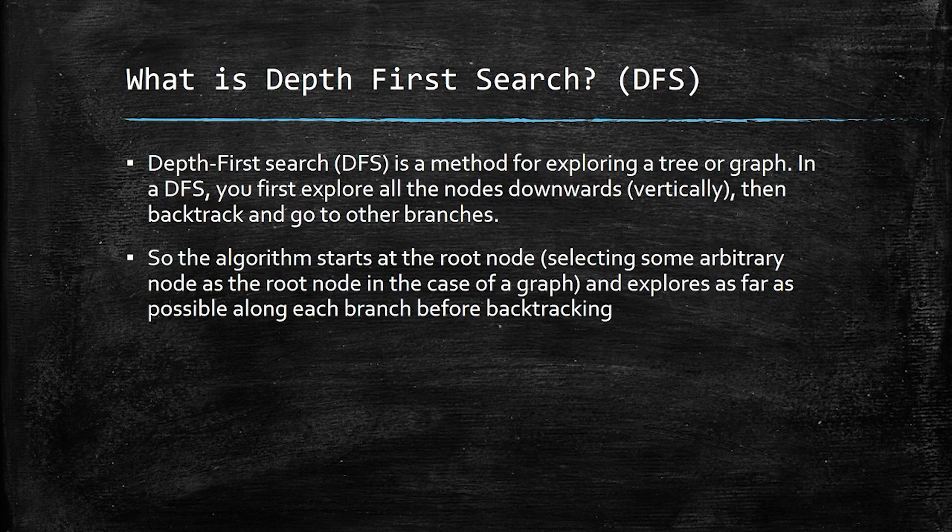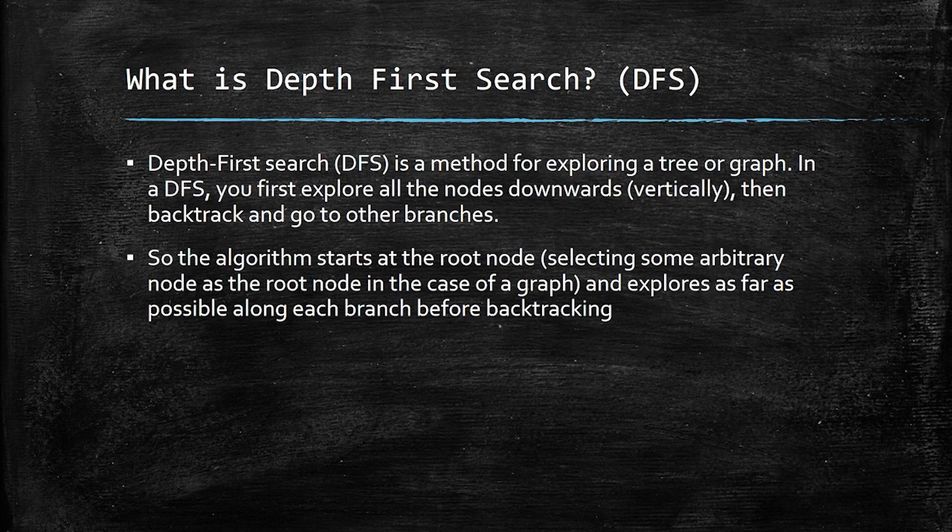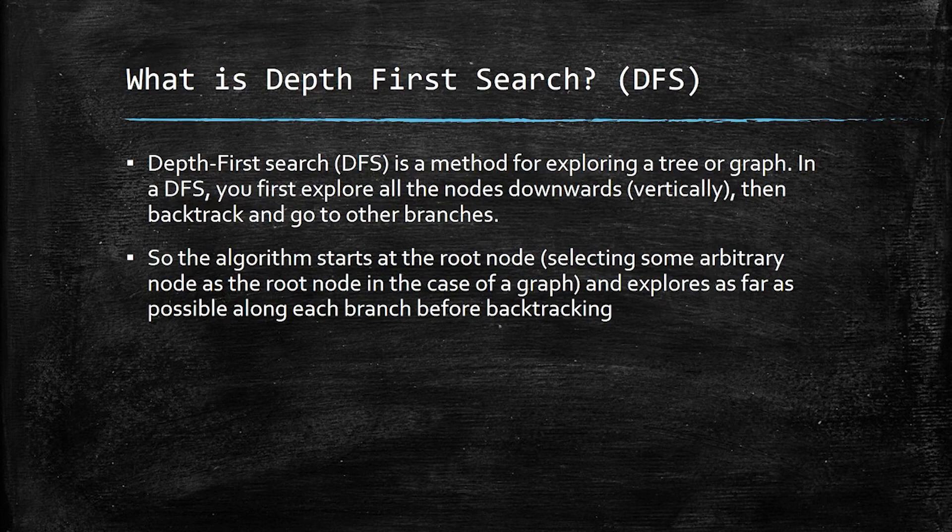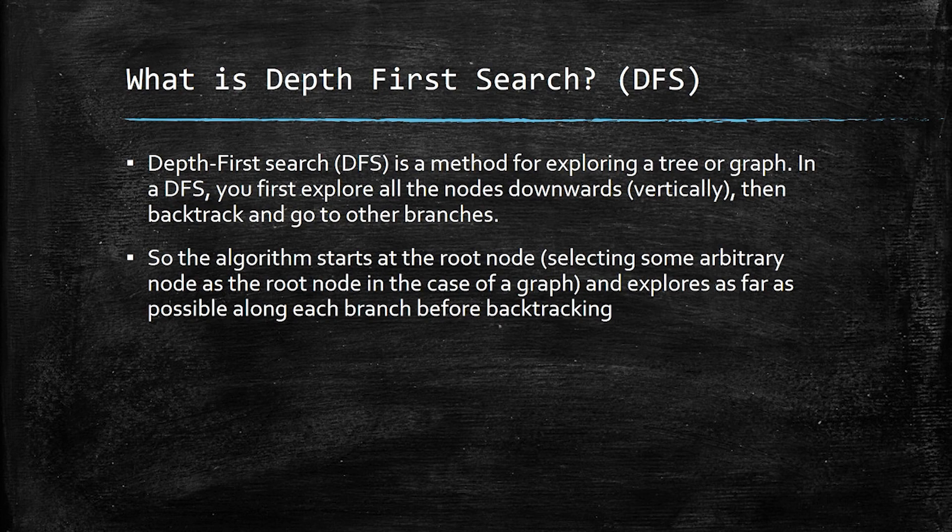So the algorithm starts at the root node or the main, the first element or node of the tree, or if it is a graph, then you select an arbitrary node of it as a root node and you start there. And the main idea is that you explore as far as possible downwards on each branch before going to other branches.